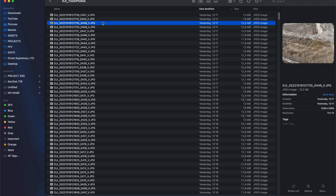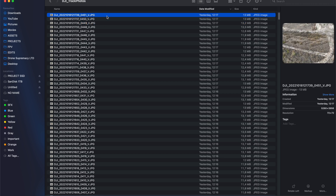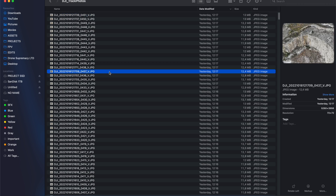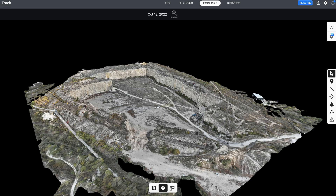Here we have all the photos the drone took during the mission. I've transferred them from the SD card to a folder on my computer. The next step is to move all of these photos into DJI Terra, or any other software that supports 3D modeling, and then wait for processing. For a big 3D model like this, the waiting time is usually between 10 and 20 hours — roughly half a day to a full day of processing before you can access your 3D model.